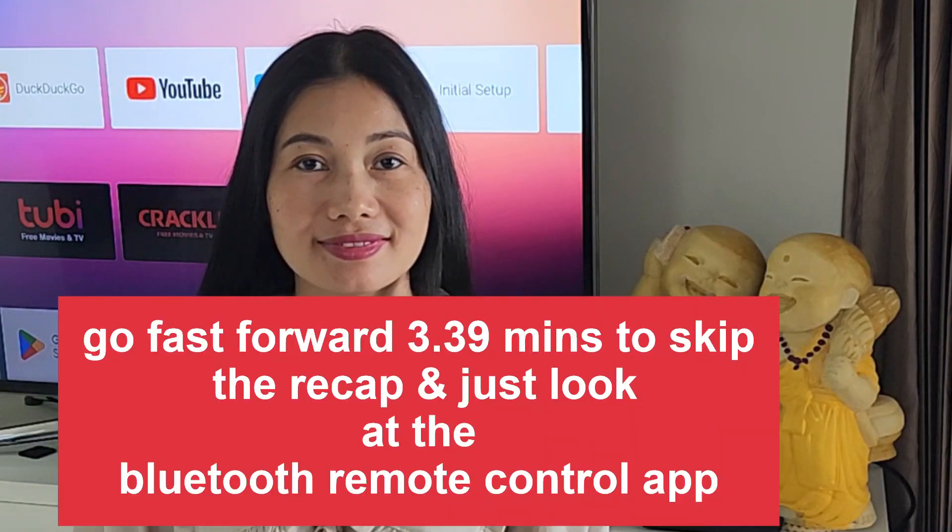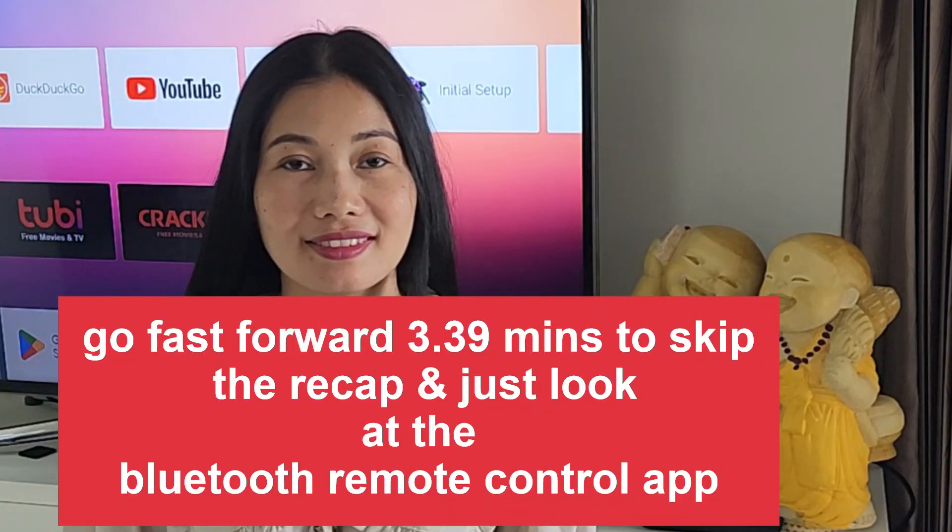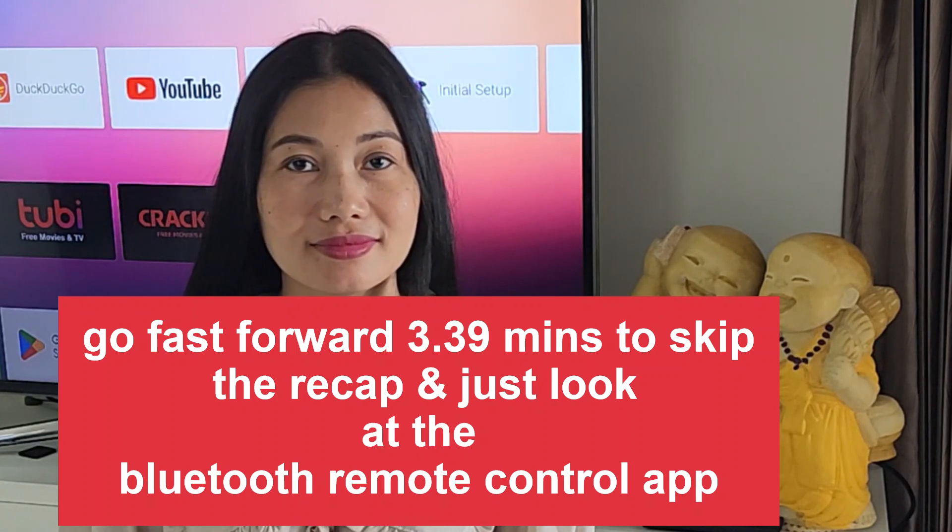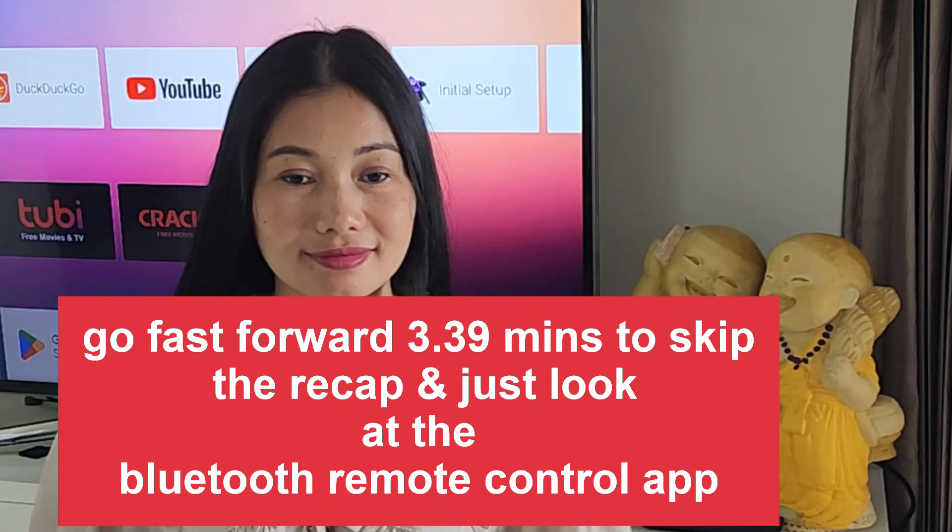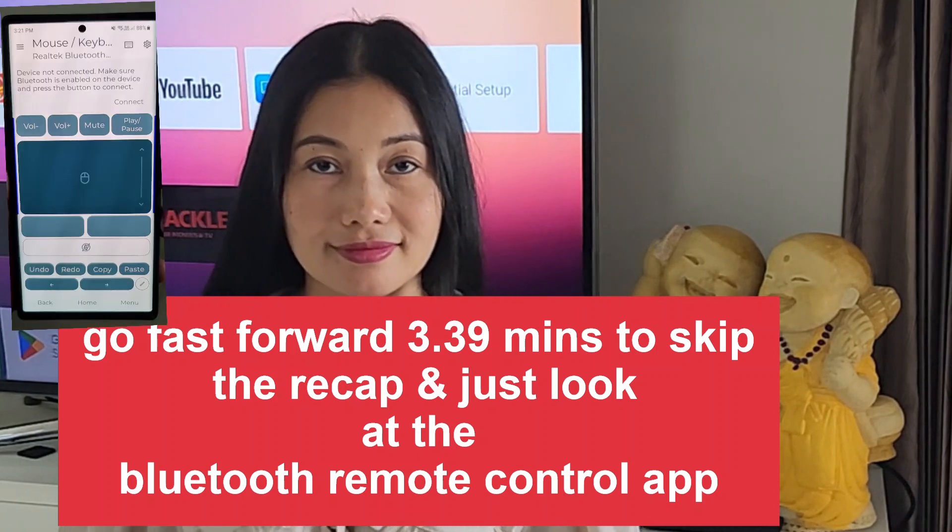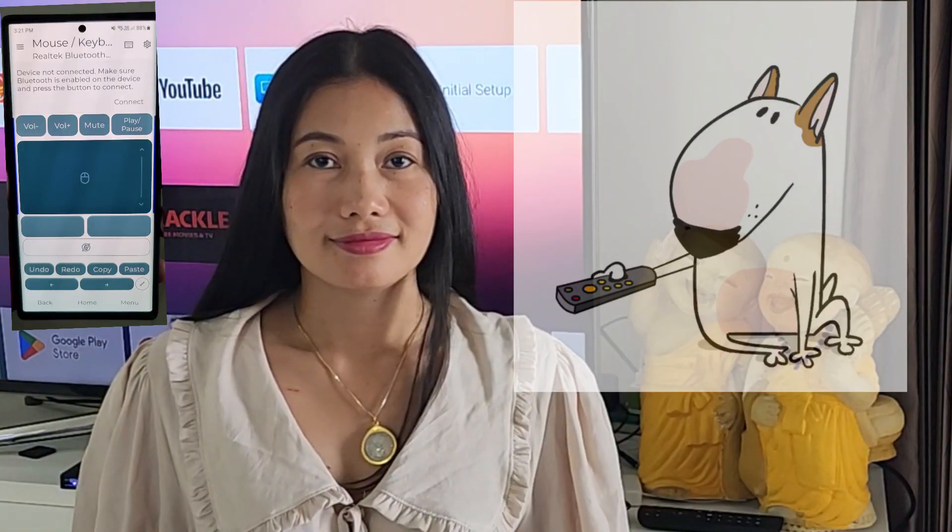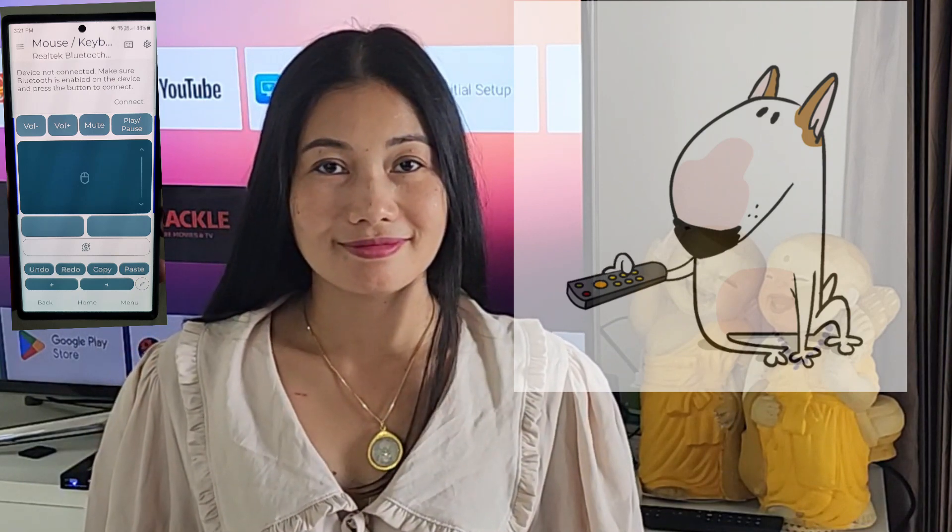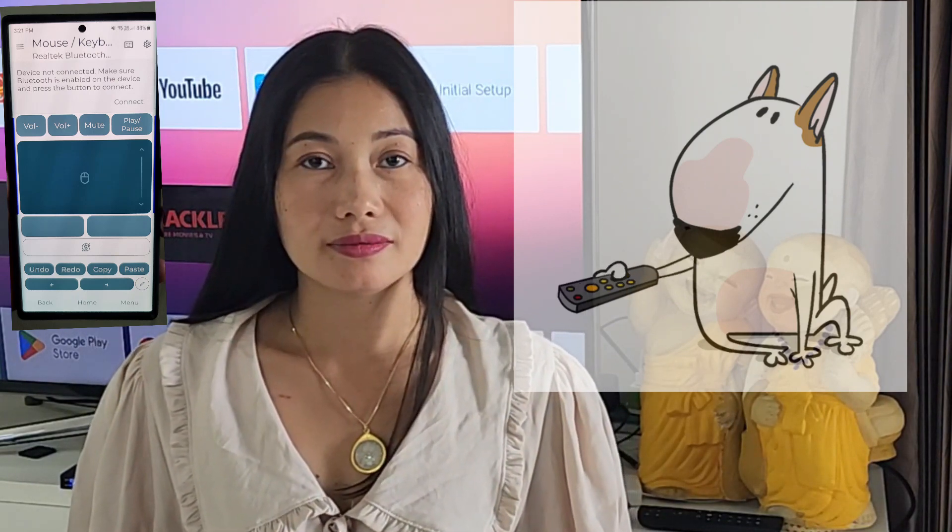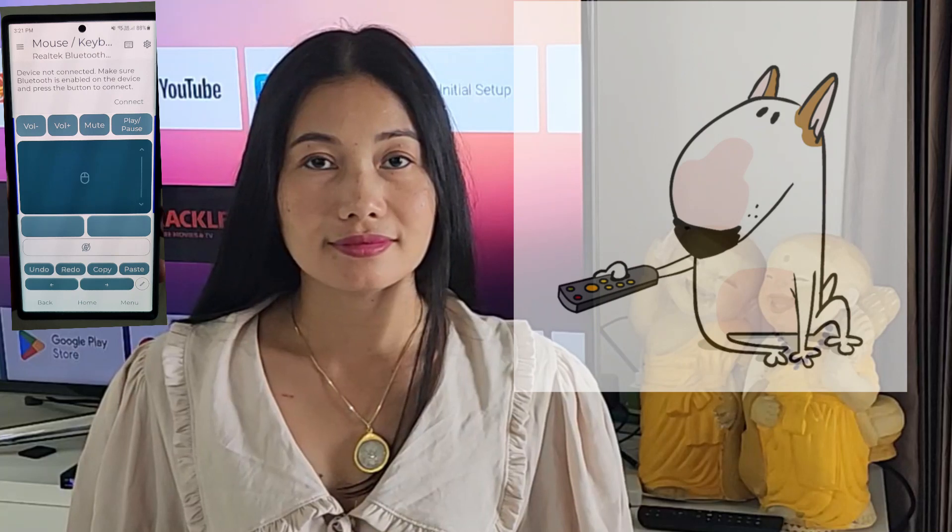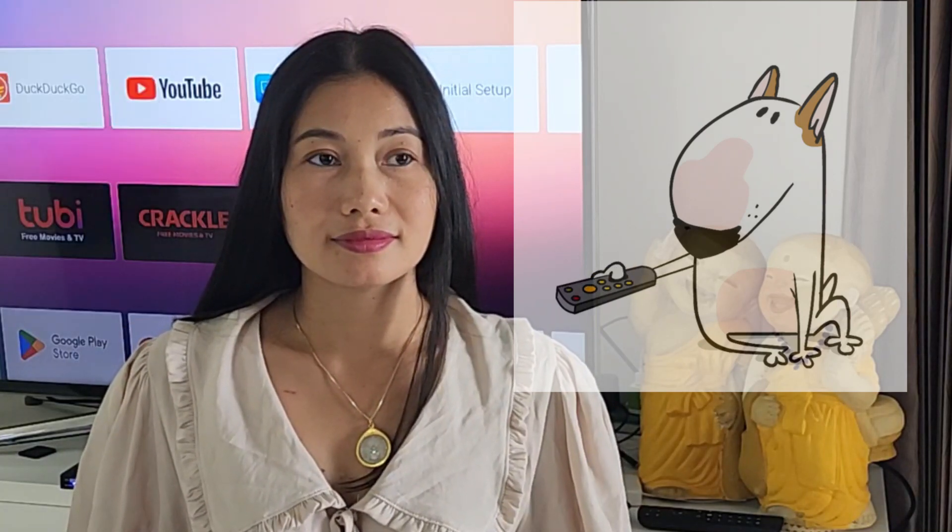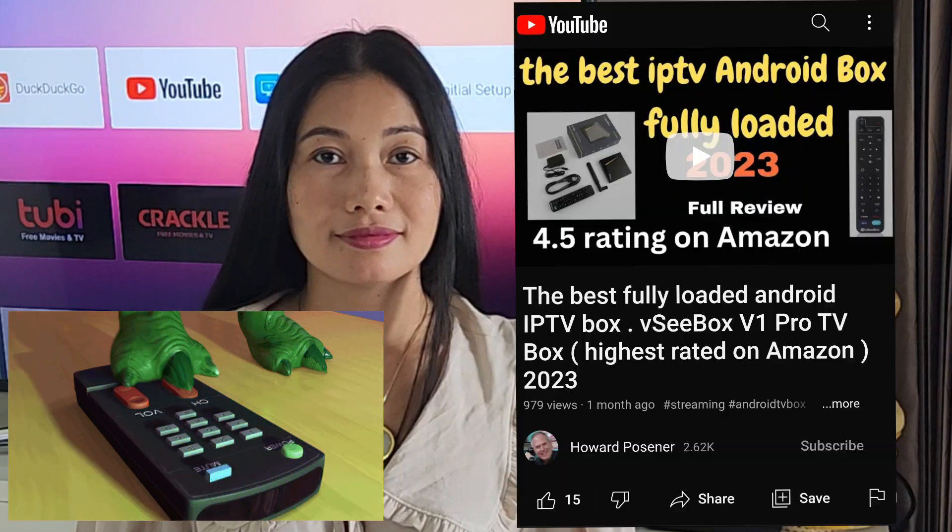Some time ago I did a review on what I consider to be the best remote for your Android TV box. Link below or coming up there. But now I'm going to review the best app to make your Android phone into a great remote for your Android box. In fact, because it's Bluetooth it'll work on anything.